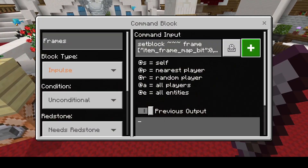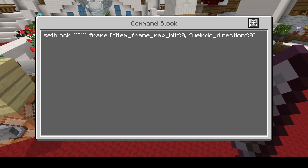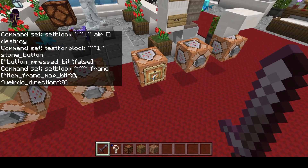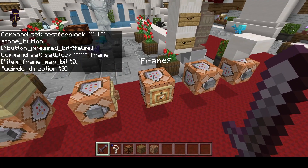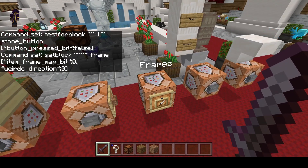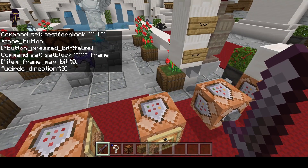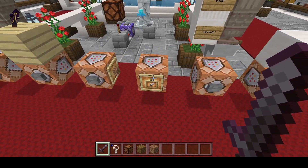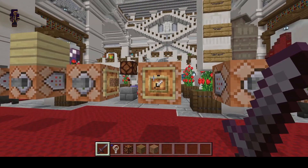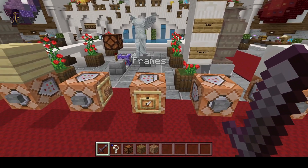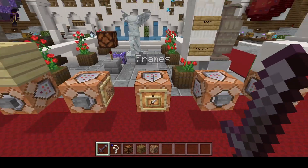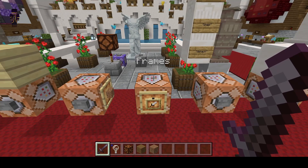Similar to buttons, I believe frames are bugged as well. This is what the documentation says it should be — it's not working. I don't know what's up with frames. As far as I can tell they're bugged, or the documentation is wrong. If you guys have any information please let me know. Frames as well as glow frames are not working right now with the command — I'm sorry to tell you that, but that's as much information as I have.